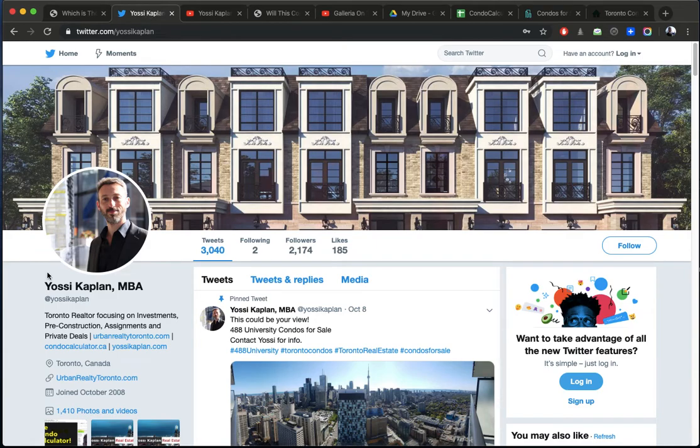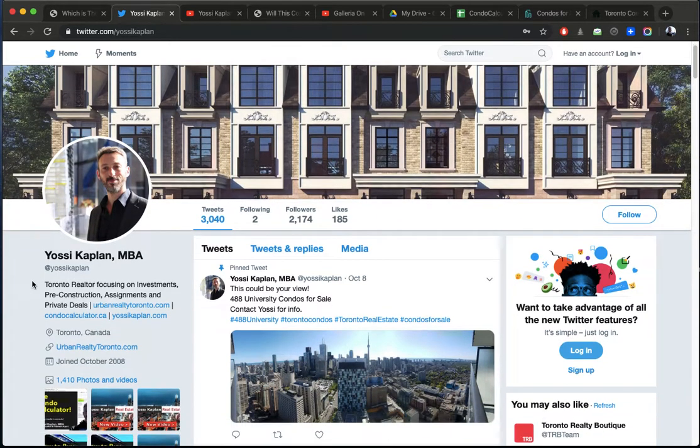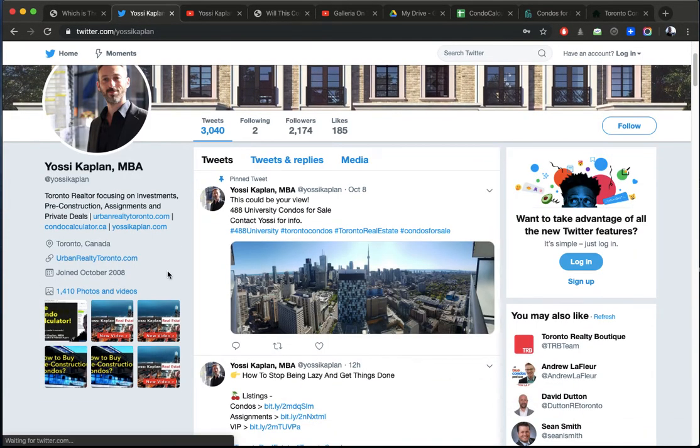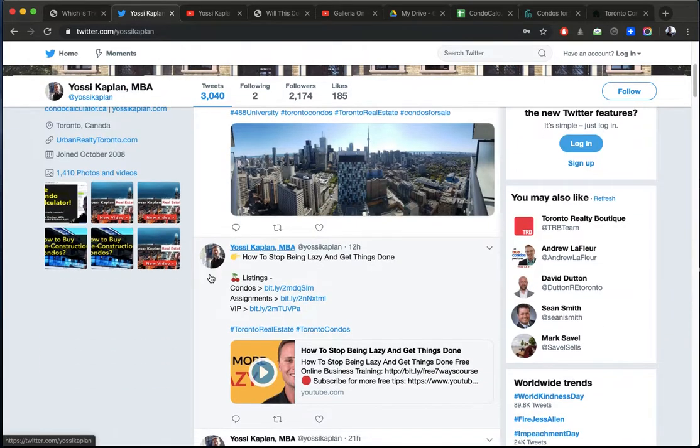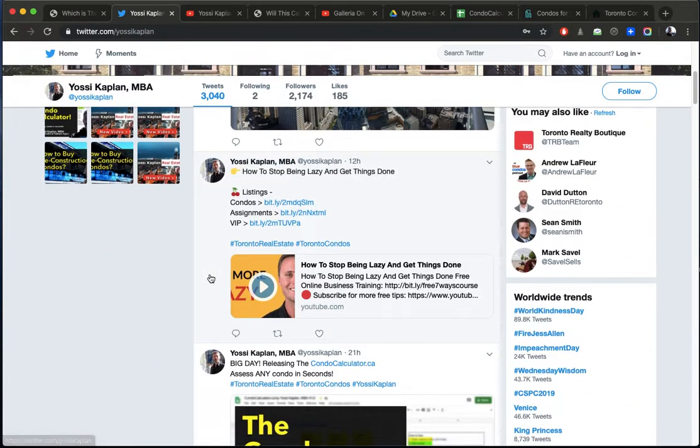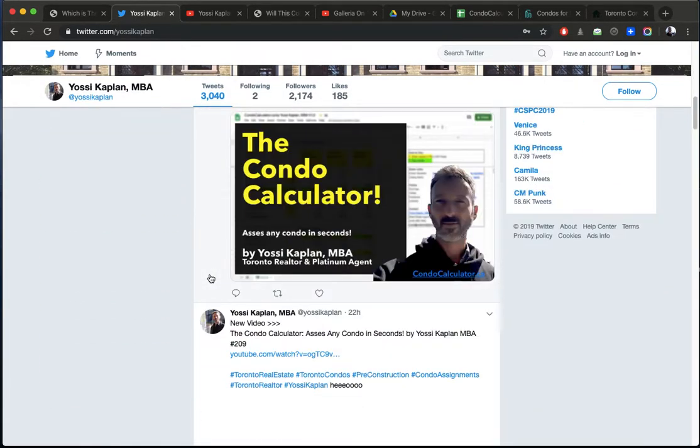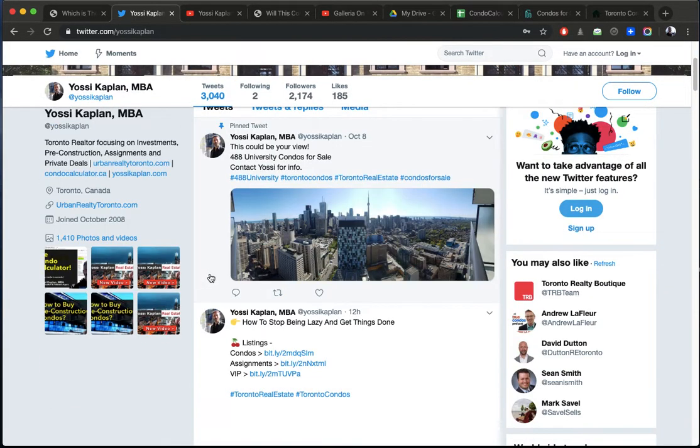Before we start, quick introduction. Yossi Kaplan, Toronto real estate agent, mortgage broker, focusing on condo investments, homes, land, and so forth. Toronto, GTA, all the way up to Hamilton.